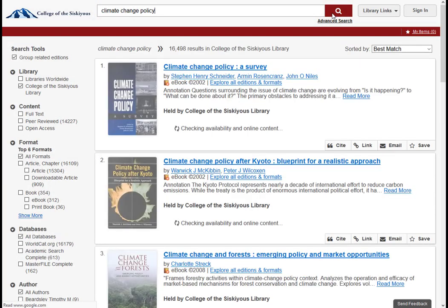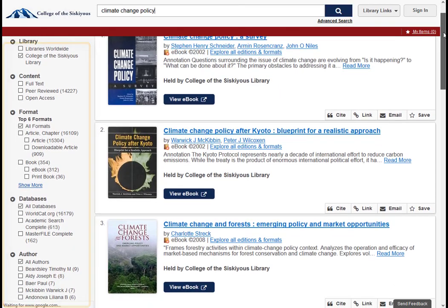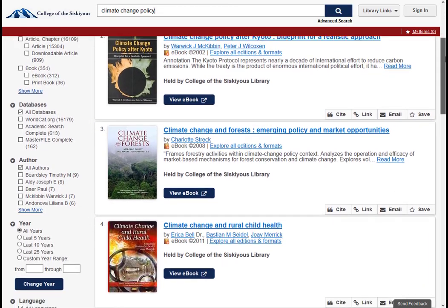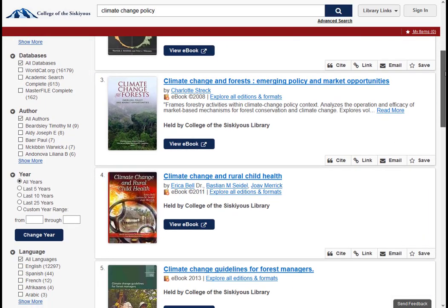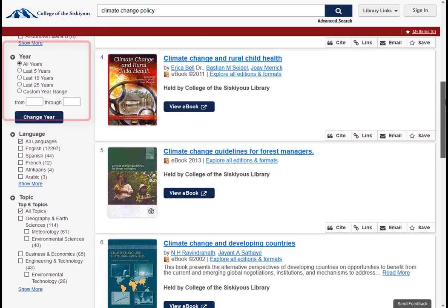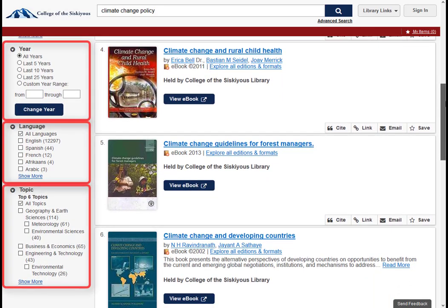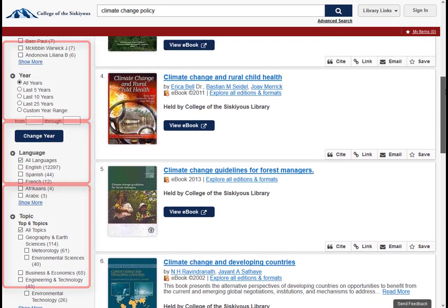You can also reduce your results using limiters in the left sidebar. These limiters can focus your results to just a certain date range, language, or topic area.